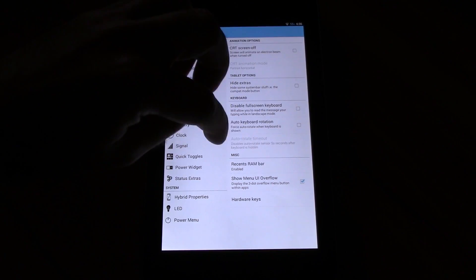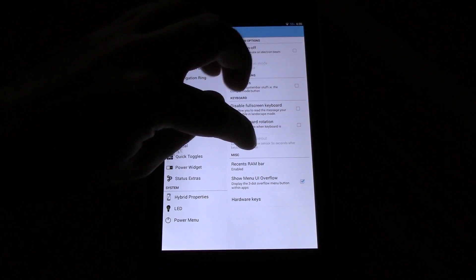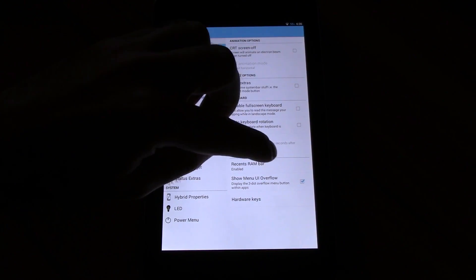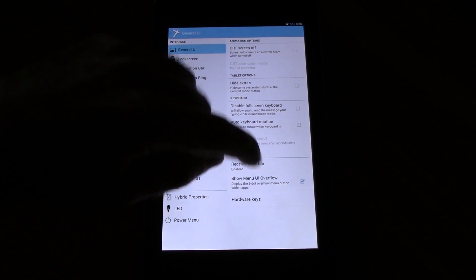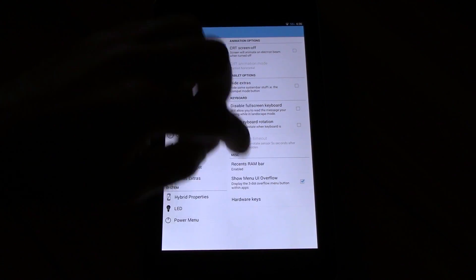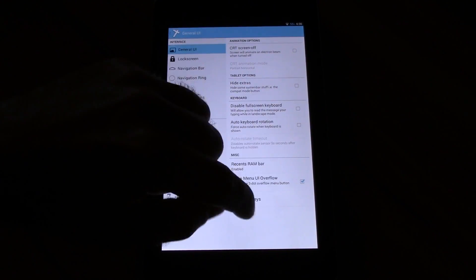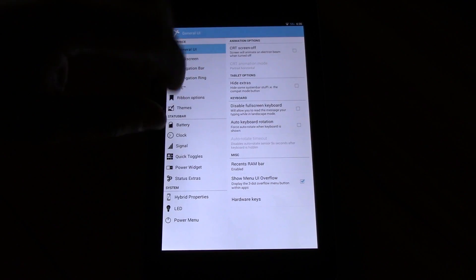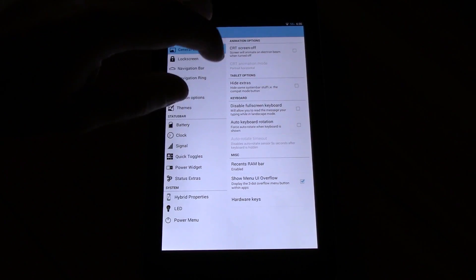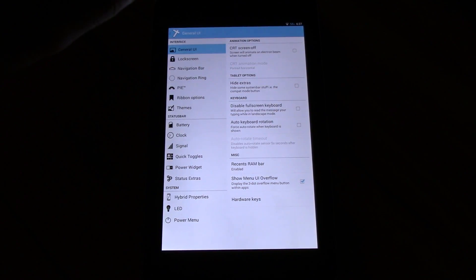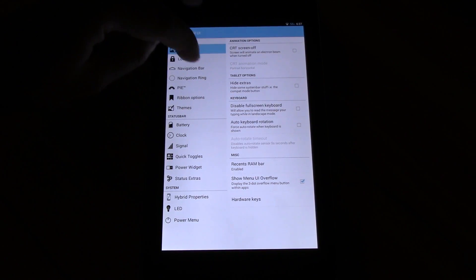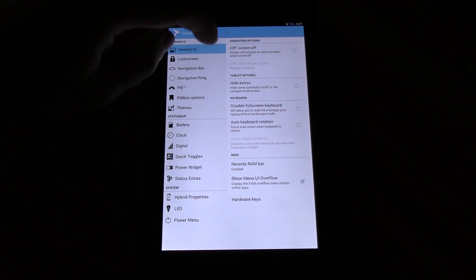Auto keyboard rotation, the recent RAM bar, show menu, UI overflow and hardware keys. You would have hardware keys if the Nexus 7 had any, but for other devices which this ROM is also available, you can use these. Lock screen options.